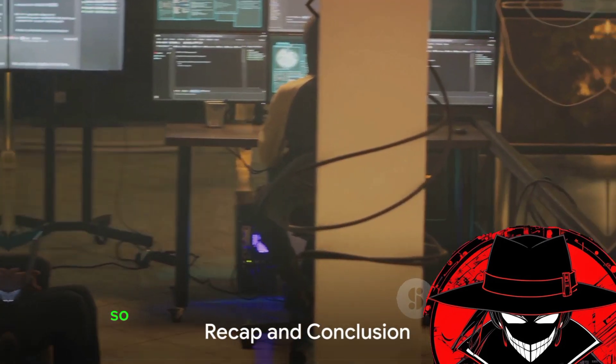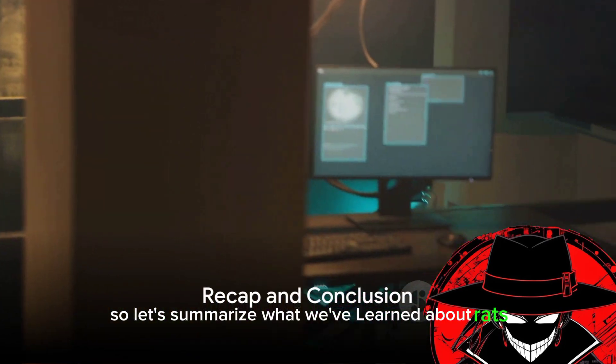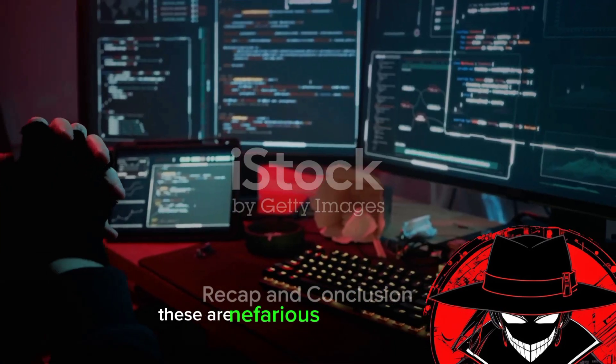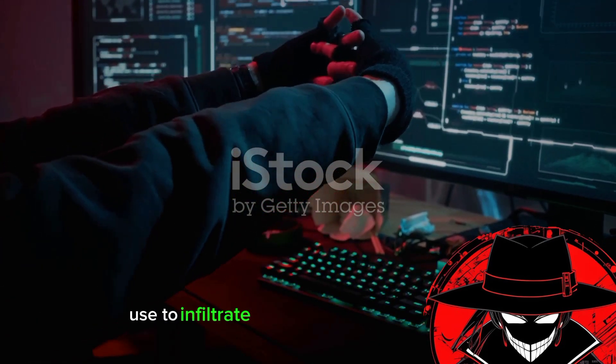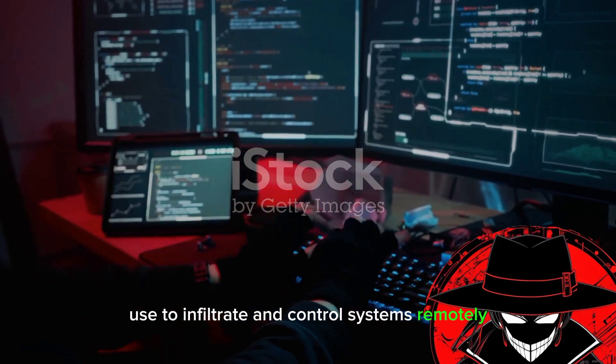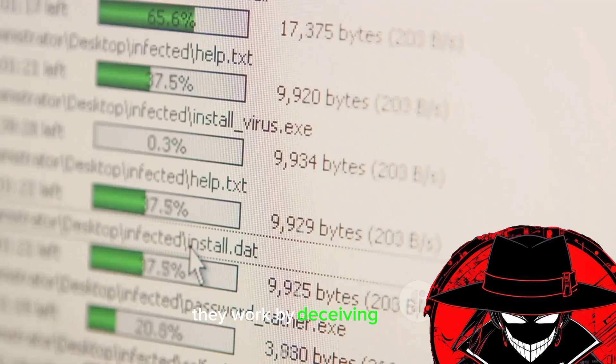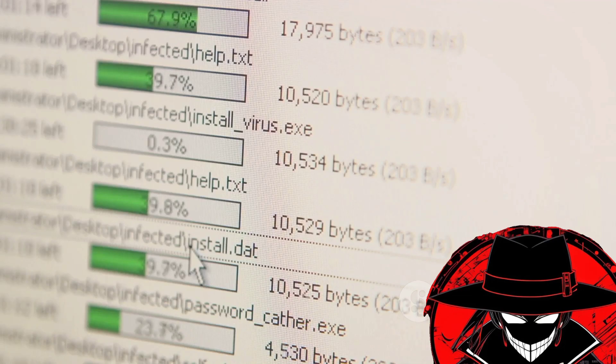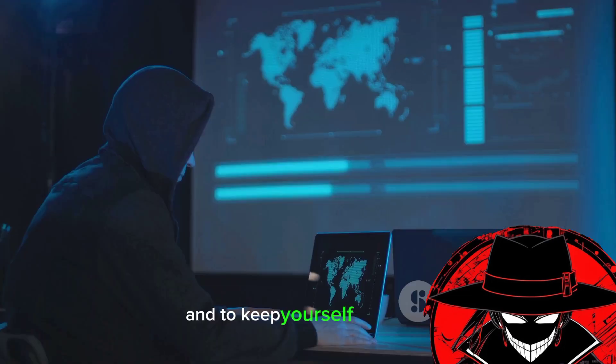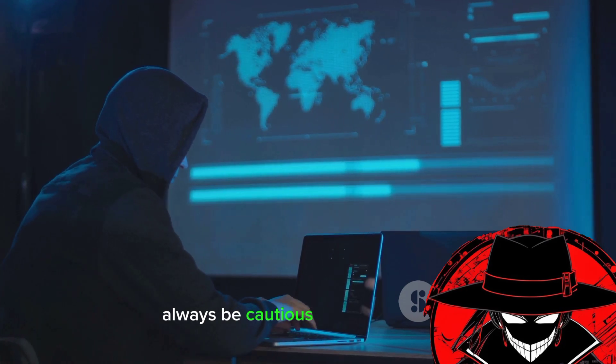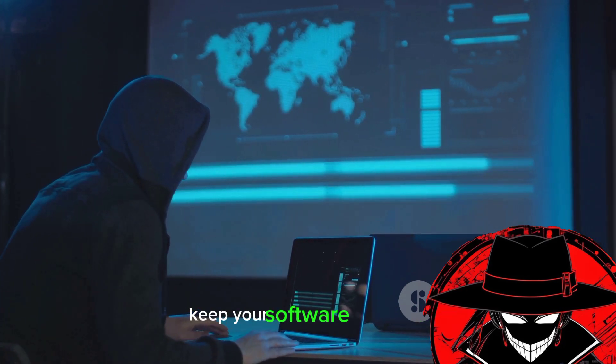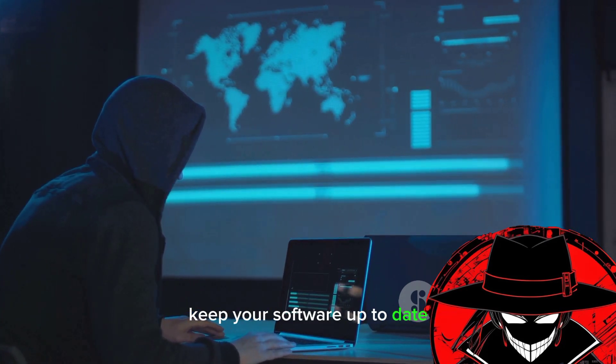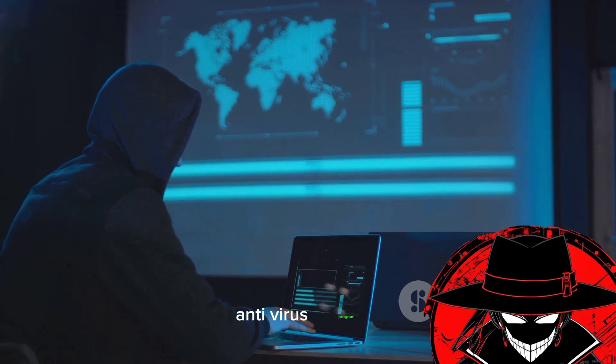So, let's summarize what we've learned about rats. These are nefarious tools that hackers use to infiltrate and control systems remotely. They work by deceiving users, often appearing as harmless files. And to keep yourself protected, always be cautious of unfamiliar files, keep your software up to date, and use a robust antivirus program.